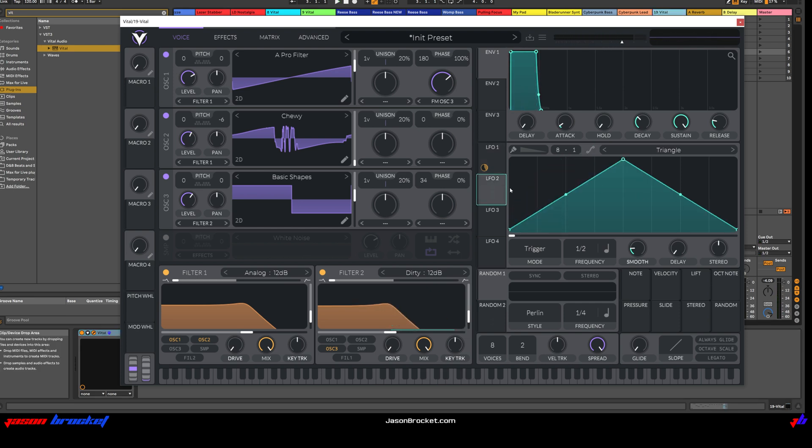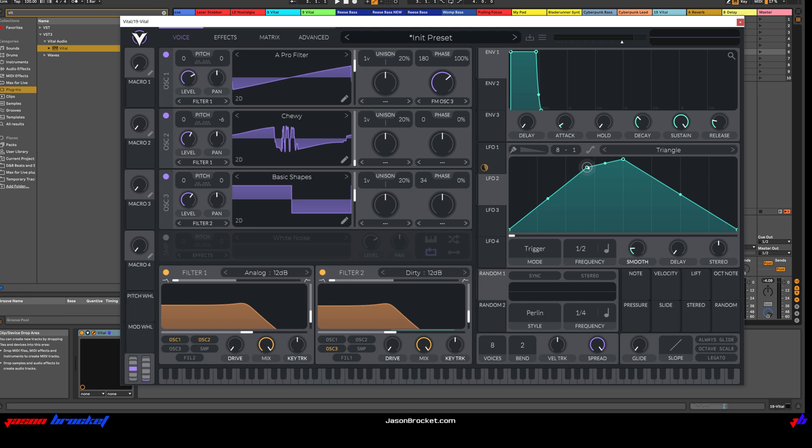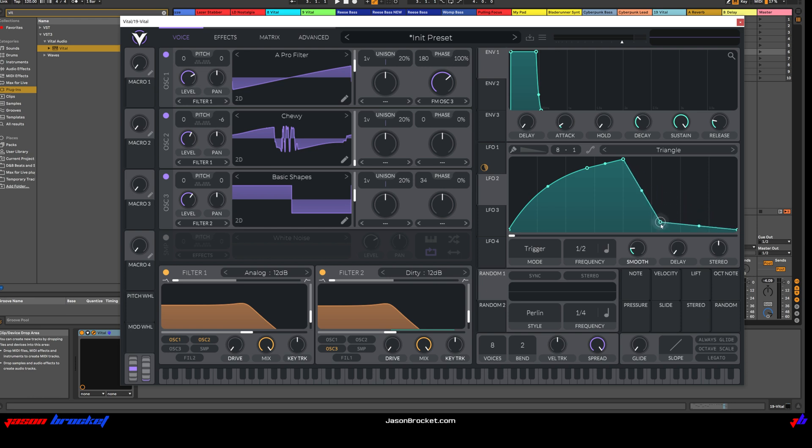Okay, moving to LFO 2. Let's choose. Let's see. We'll stick with a triangle, but I'm going to just alter it a little bit. I'll double click to create a new point here. And we'll move that up roughly here. And I want that to curve up like so. That's pretty good. And then another point down here.